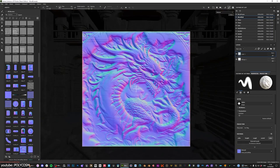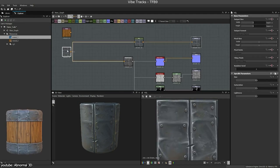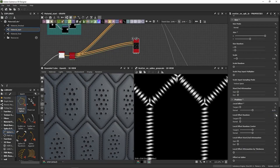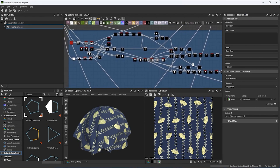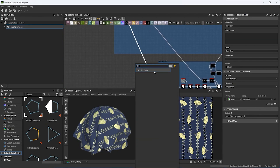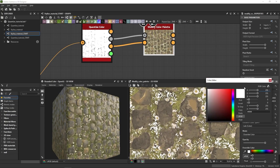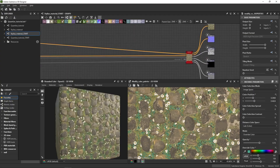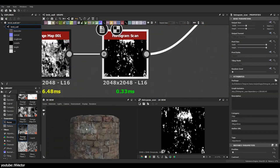Procedural generation also allows for quick iteration. Adjustments that would have taken hours or days when managing multiple bitmap textures can be applied instantly to a single substance graph and propagate across all instances where that material is used. Another defining feature in Designer is its node-based, non-destructive workflow. Unlike painting directly on a mesh or editing pixel data in Photoshop, Designer lets artists build materials incrementally by connecting nodes that perform specific functions like blending shapes, adding noise, or adjusting color. Each step is independent, which means changes can be made without overriding previous work. For example, if a brick wall texture requires twice as large bricks or more weathering, a few parameter adjustments are enough.